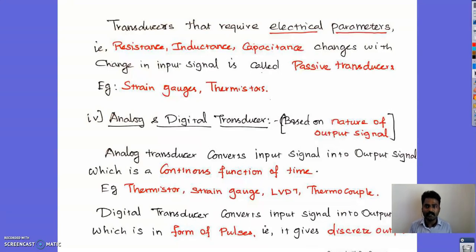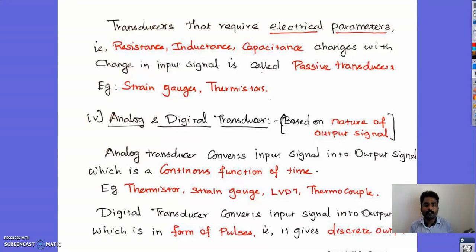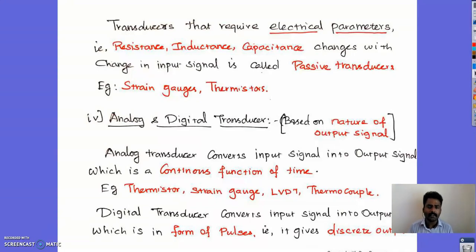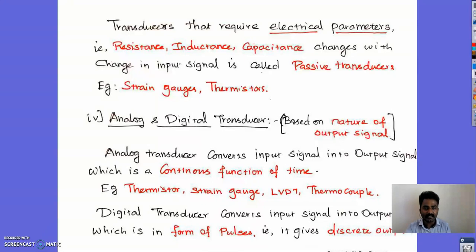Based upon the nature of the output signal, transducers are classified into analog and digital. An analog transducer converts the input signal into an output signal in the form of a continuous time function. Examples include thermistors, strain gauges, LVDT (Linear Variable Displacement Transducer), and thermocouples. A digital transducer converts the input signal into an output signal in the form of pulses — that is, a discrete output.